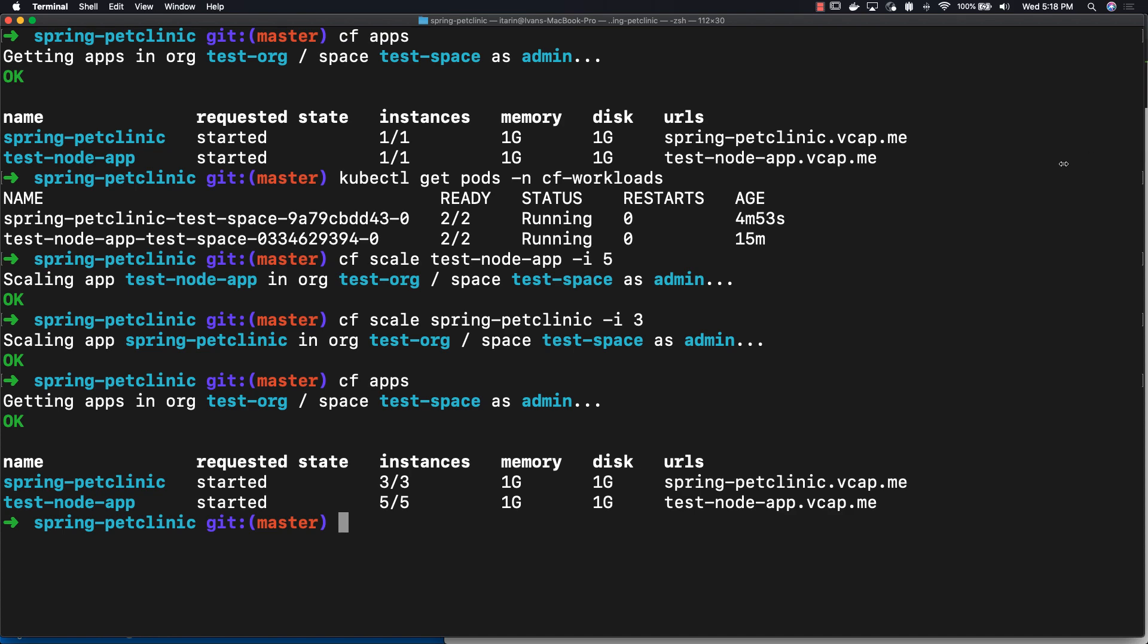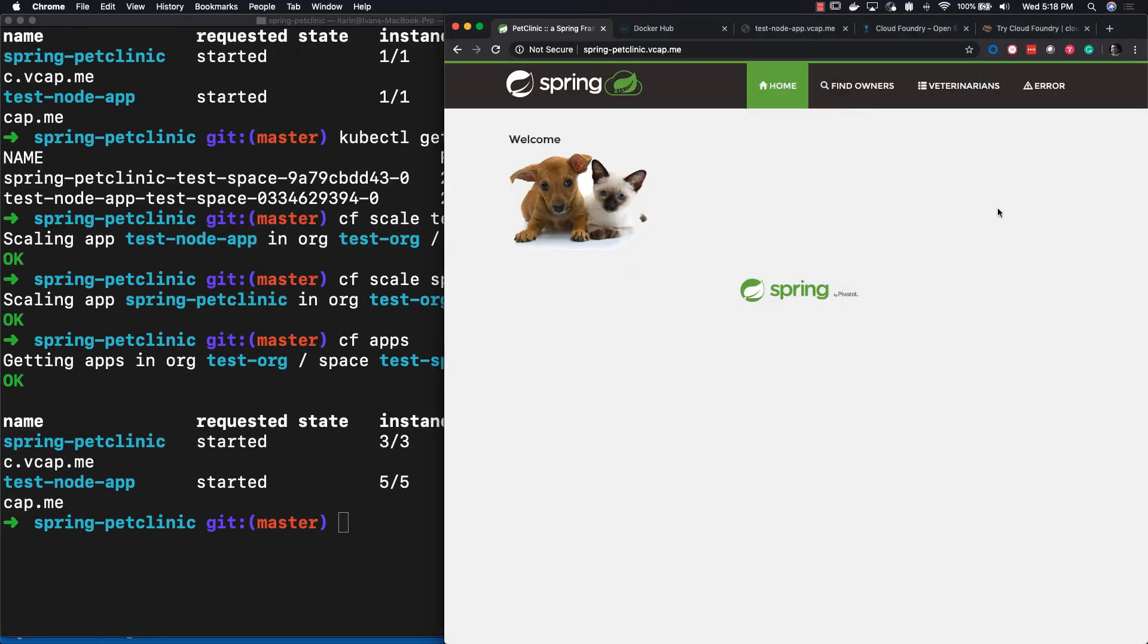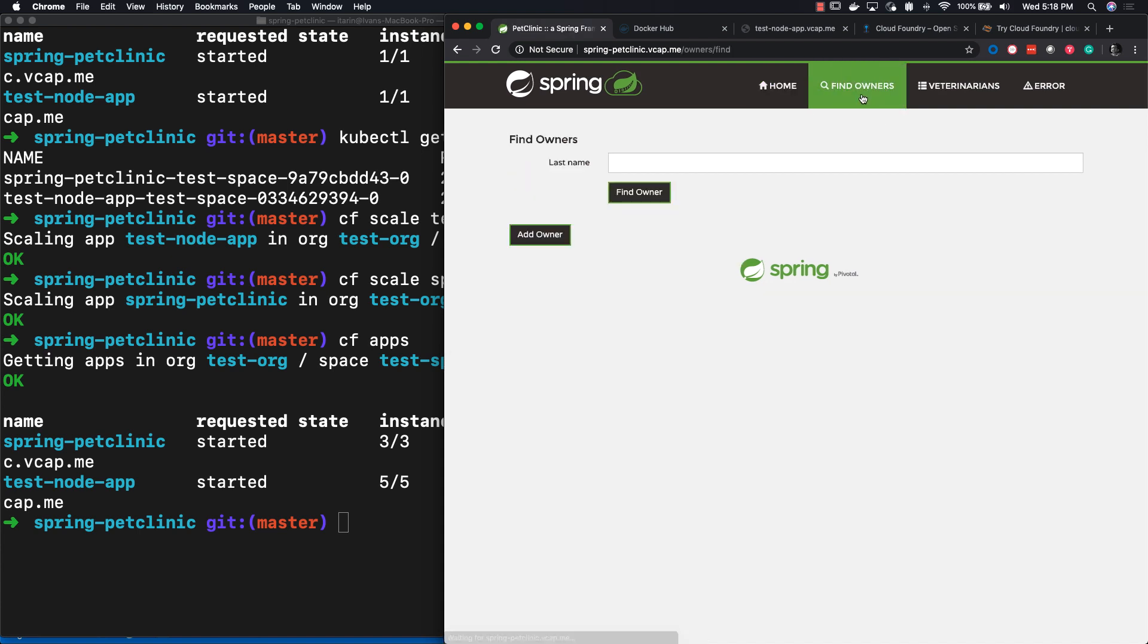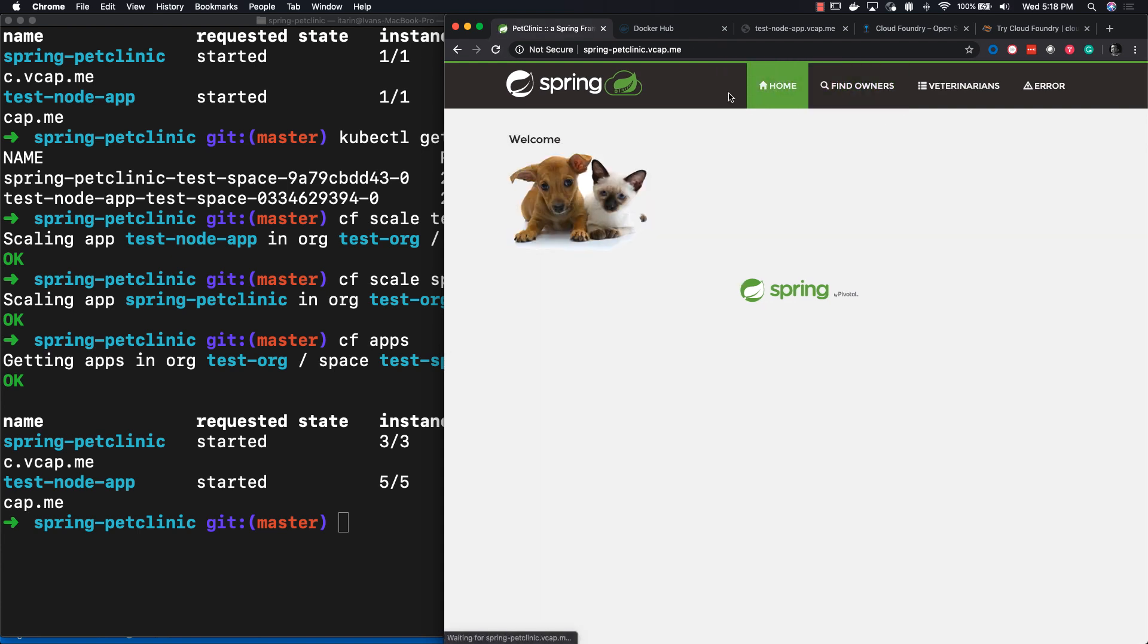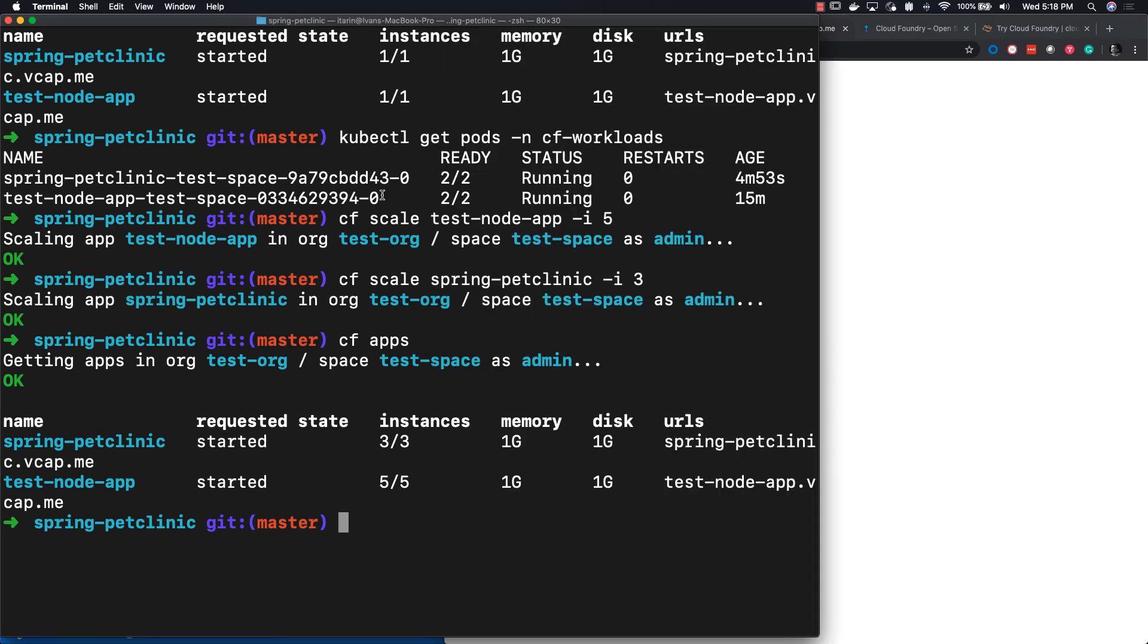Now let's check if these applications are actually still running even though we scaled. Let's see, refreshing Spring Pet Clinic. Looks like it works. Everything is fine. Everything is normal. And our node application is also running just as it should, saying hello world.